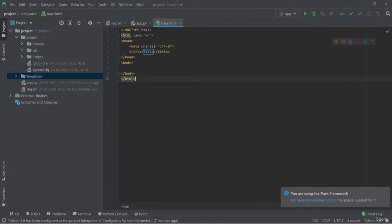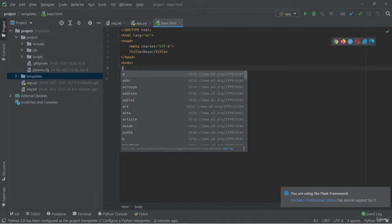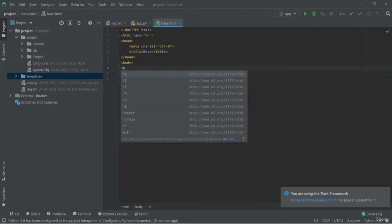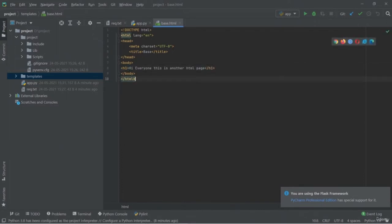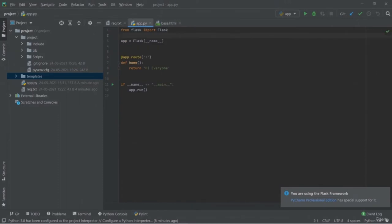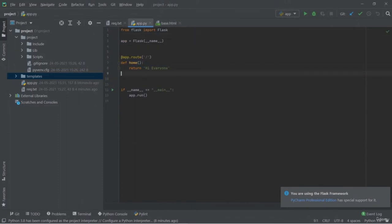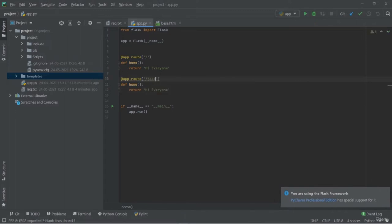There is some error — you can't use the same function name 'home' for two functions. Let me give it a suffix of '1'. Now I'm going to run this application again. It will be running inside our localhost. The default page will be 'Hi everyone'. Then the '/base' route will show our newly created HTML page. This is how you can add an HTML page into your Flask application using render_template.